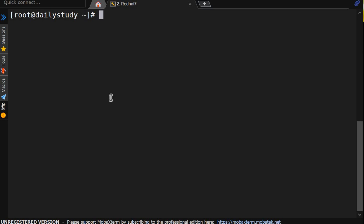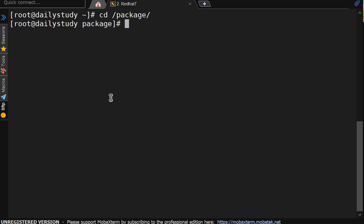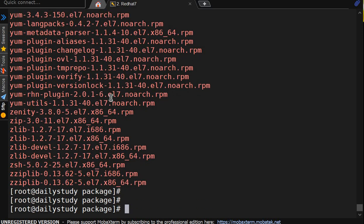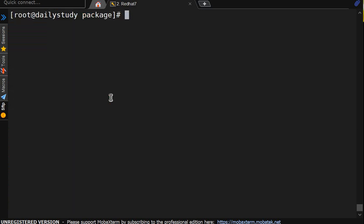So hello friends, welcome back to channel. In our previous video, we copied the rpm packages under package directory. These are all the rpm which we have copied from the ISO image that we downloaded from the internet, which we use to install the OS.